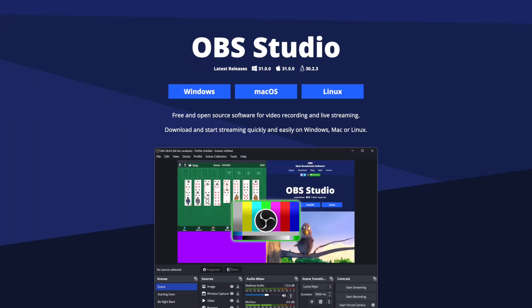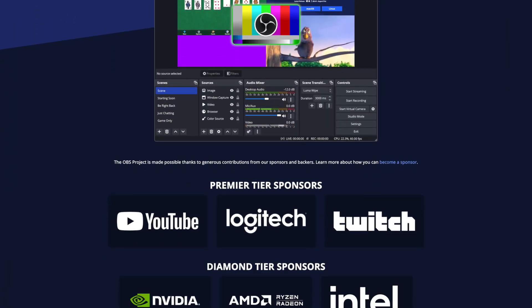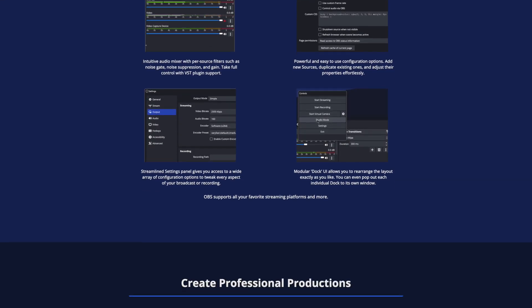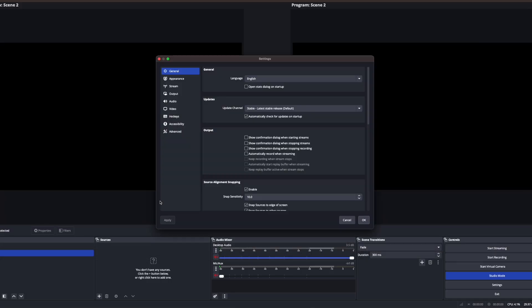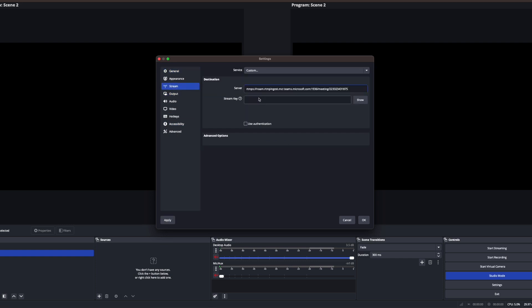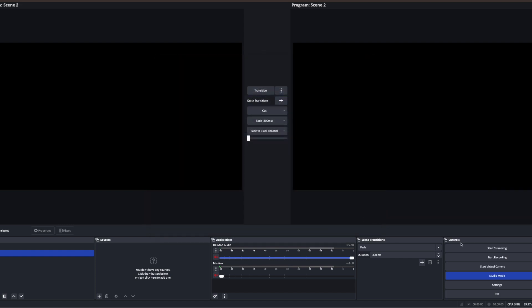Now you could certainly do this at home without all the gear. There's a free open source software called OBS that's fantastic. Hundreds of thousands of people, if not millions, use it for live streaming. You just give OBS the server ingest URL and stream key and technically you're in business.